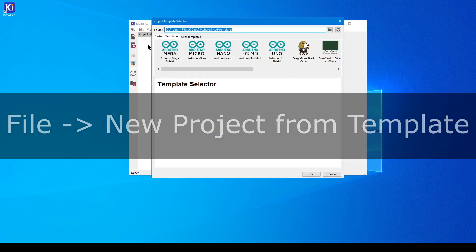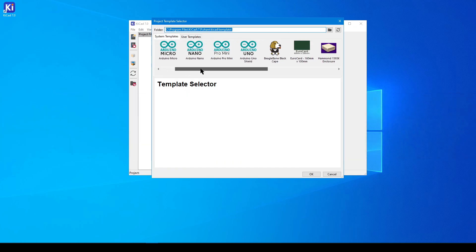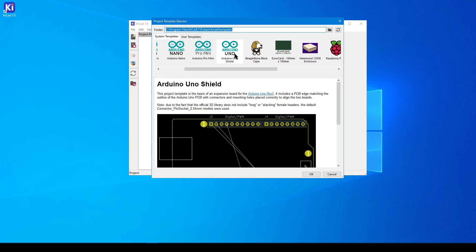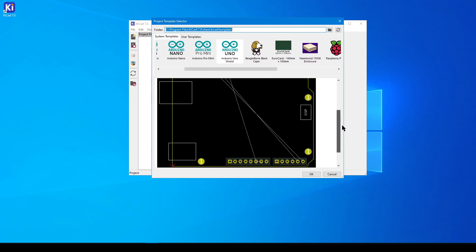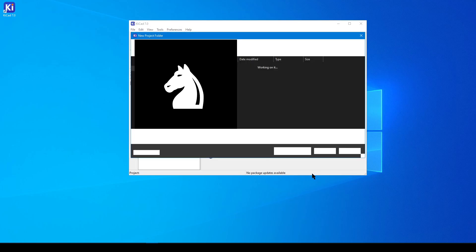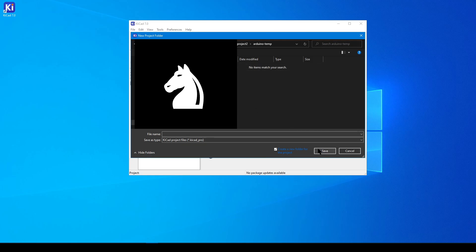We are going to use an Arduino as our template, and when the work is completed, it will be able to plug onto a board just like this one. Inside the Project Template selector, choose the option for Arduino Uno. Click OK, then you can select a directory to store this project to. Give the name some thought, and if it helps, letters, numbers, dashes, and underscores are all valid characters. Click Save, and you're ready to proceed.